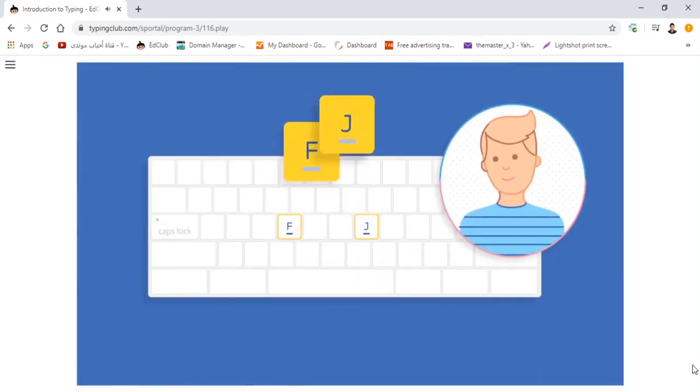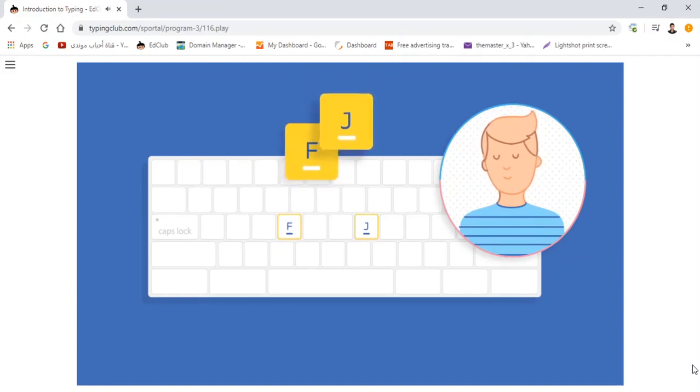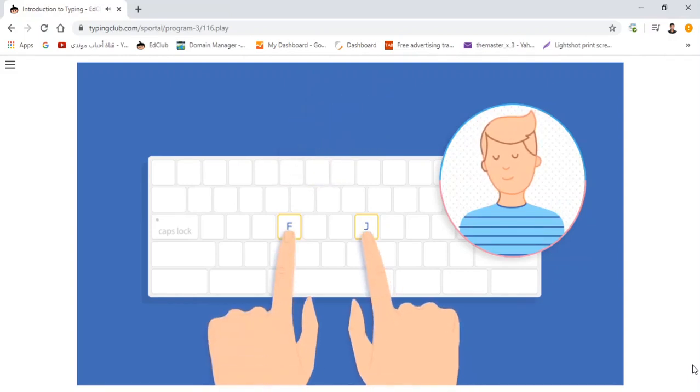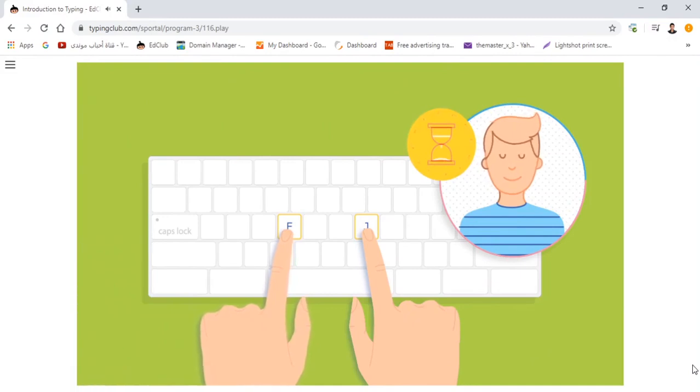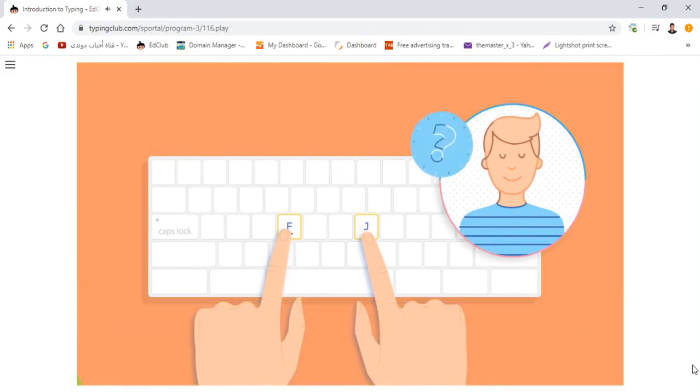Look at the F and J keys on your keyboard. Do you see the bumps on each key? Close your eyes and feel for the bumps using your two index fingers. Take your time, but don't look. Did you get it?